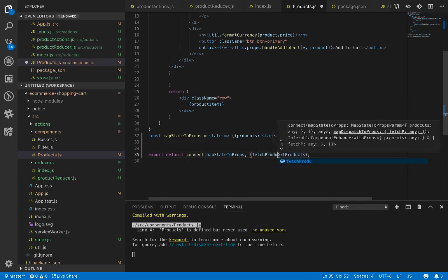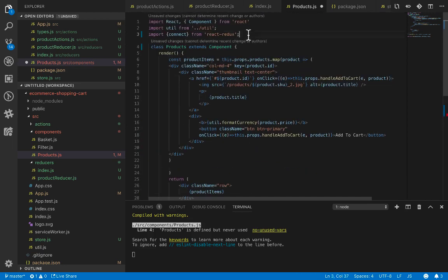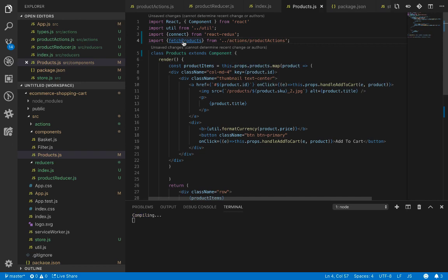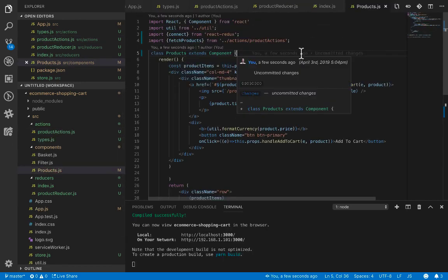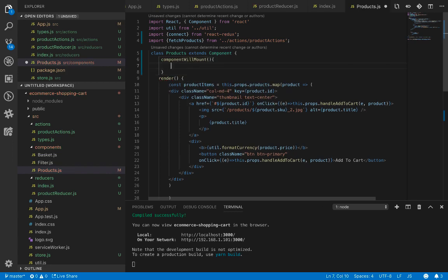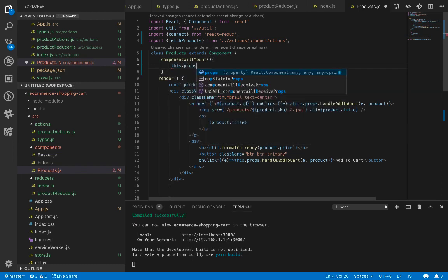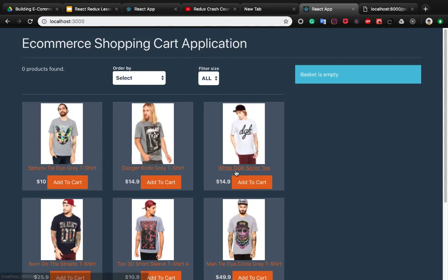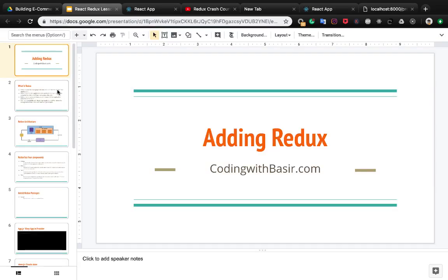We add mapStateToProps as the first argument of connect. The second argument is the action — fetchProducts. Let's import the fetchProducts action from the actions/productActions file. The last step is to call the fetchProducts action in the lifecycle method componentDidMount of the Products component. Inside this method we call this.props.fetchProducts. You can see the result which shows the list of products. That's it — it's all about adding Redux to the React project. In the next part, we'll be adding the add-to-cart Redux action.